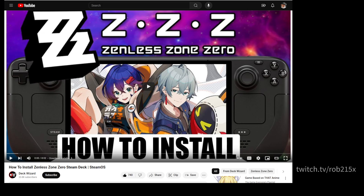If you want to play Zenless Zone Zero on your Linux PC in Steam, this is the video to follow. He goes into great detail — you just need to listen and do everything he says in the guide. It's very easy to do and doesn't require any additional software. I have not installed Lutris or any other launcher — I'm doing this all in Steam. His video is specifically for the Steam Deck, but it's essentially the same if you're running Steam on a Linux PC. Go to YouTube, look up the Deck Wizard channel, and find his video: 'How to Install Zenless Zone Zero on Steam Deck / SteamOS.' It's just a perfect video for installing this game on your Linux PC.